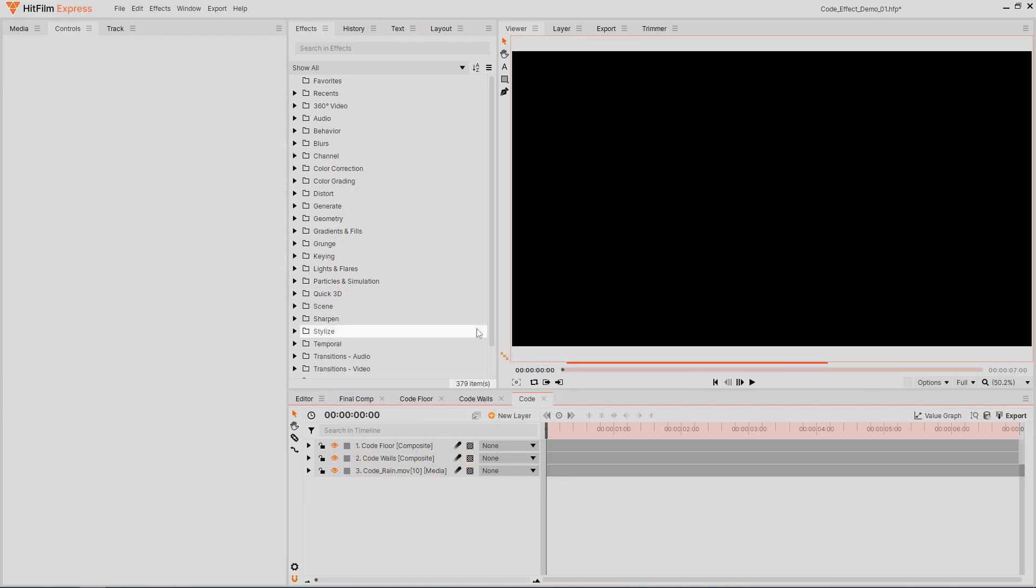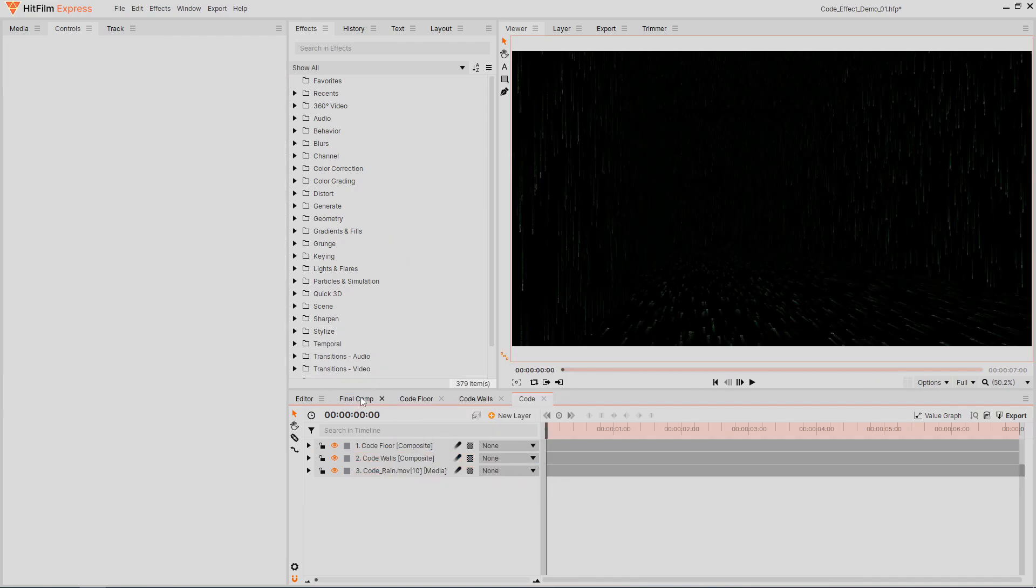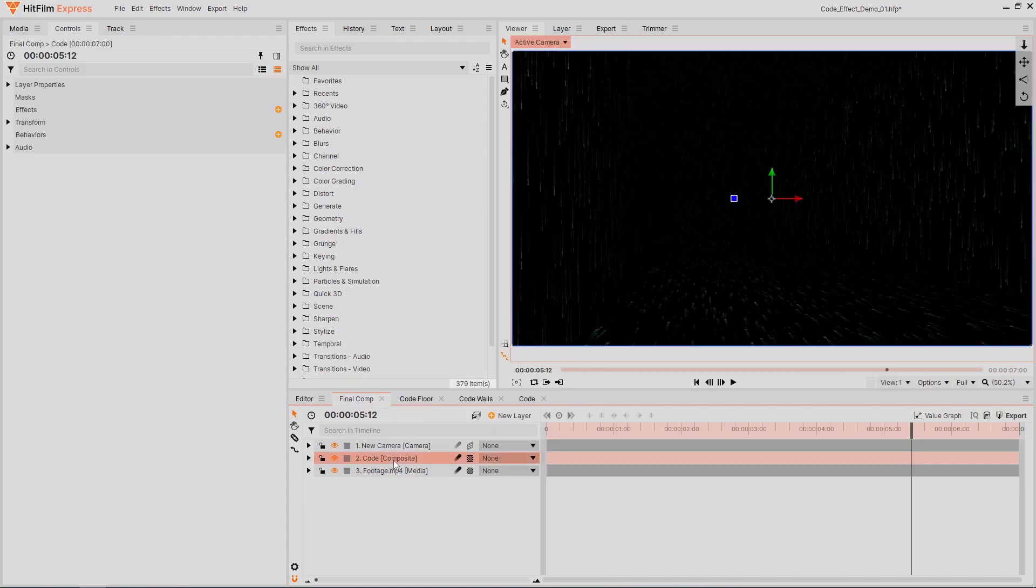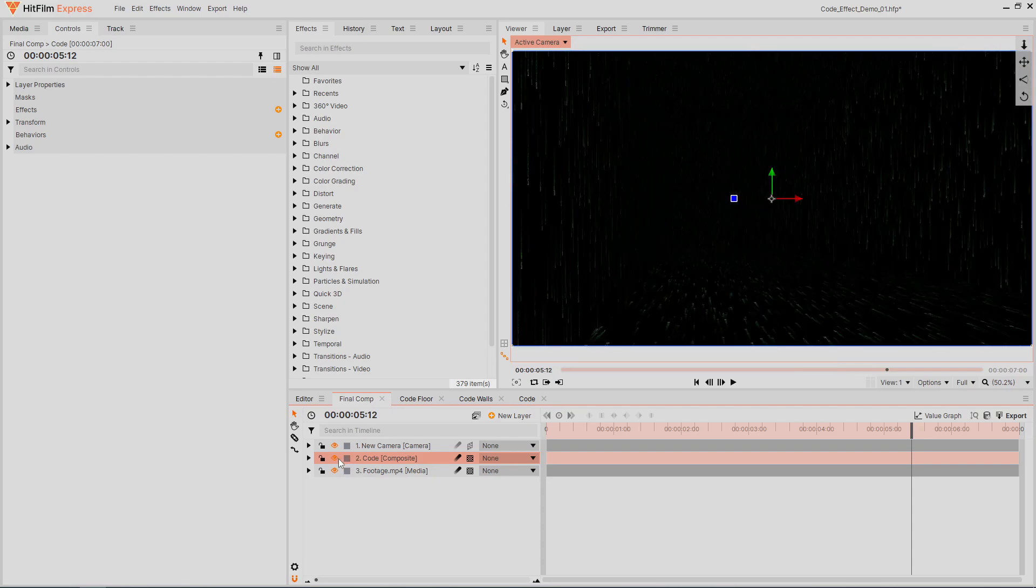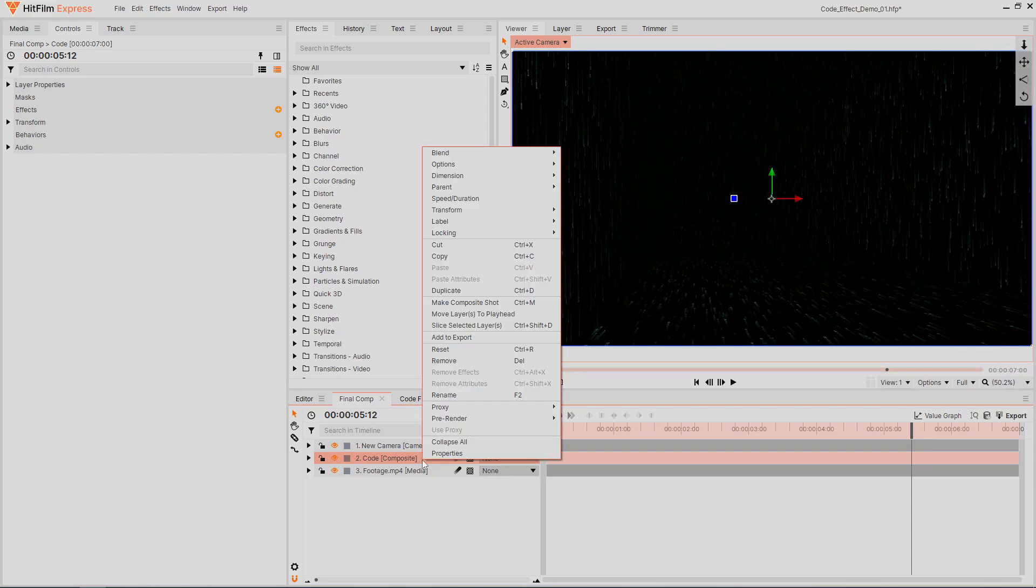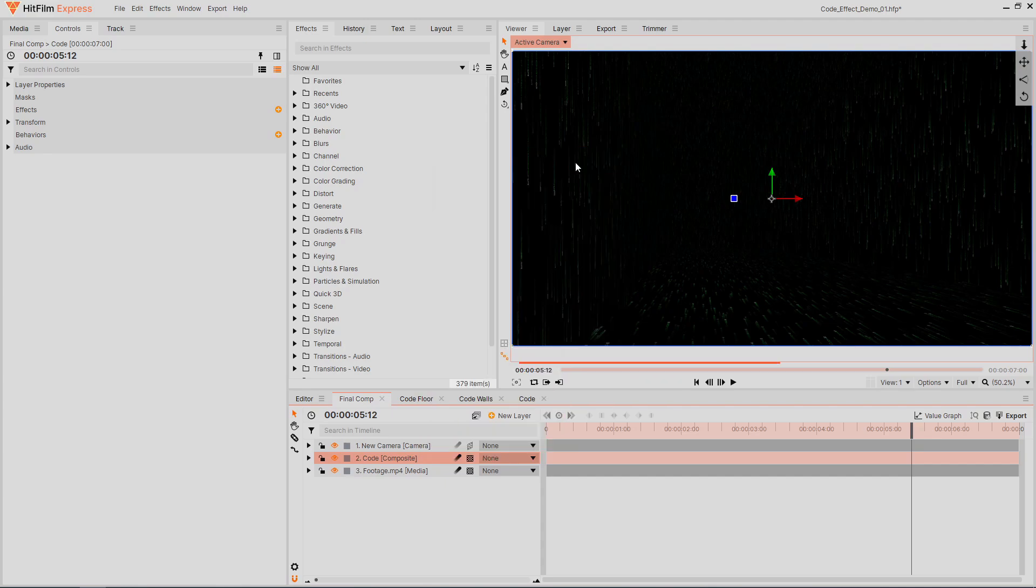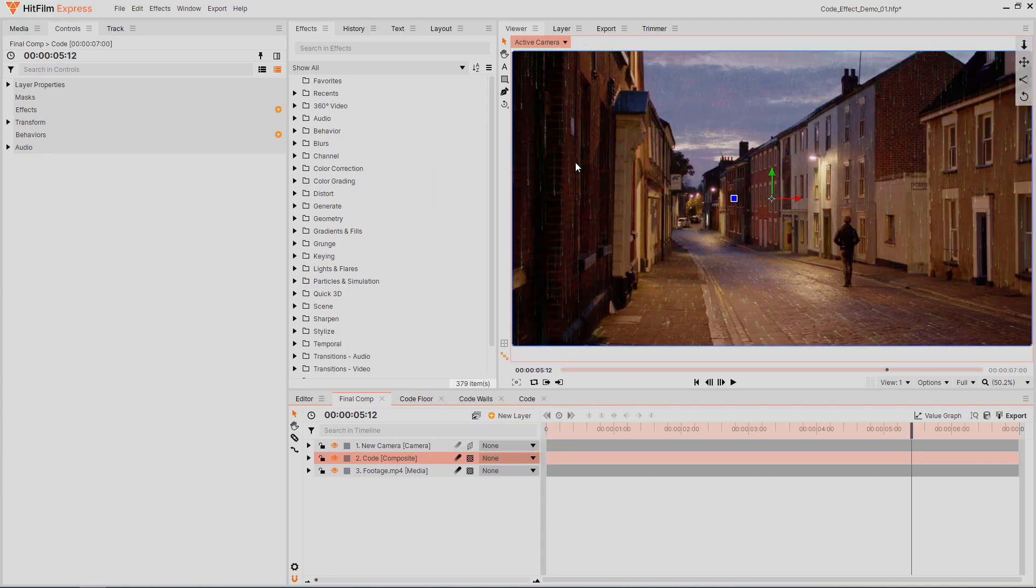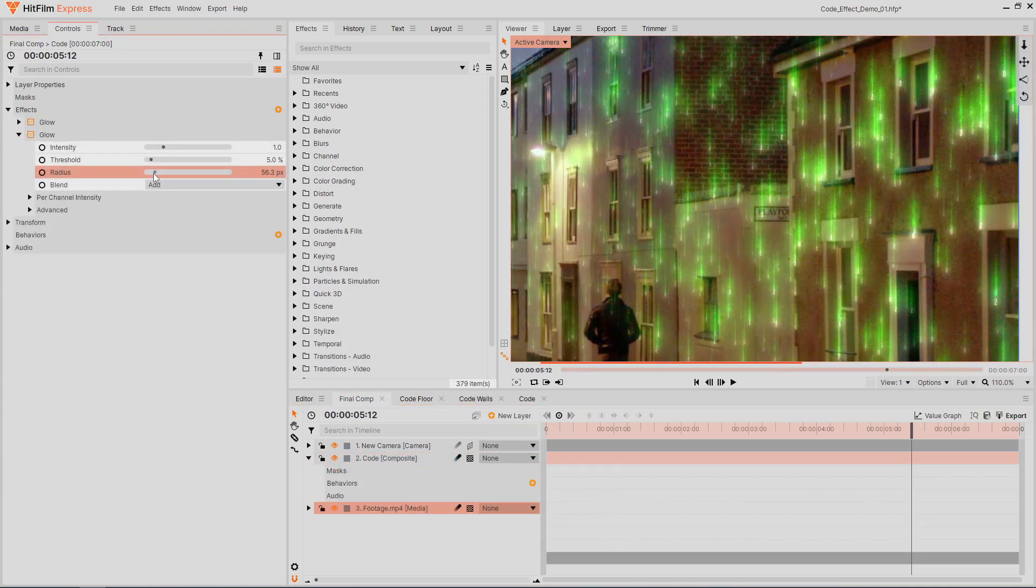This leaves us with one layer in the main comp that contains all the code graphics effects, making it much easier to apply effects to the entire animation. I'll set the layer's blend mode to add, then I'll apply some glow effects to boost its brightness.